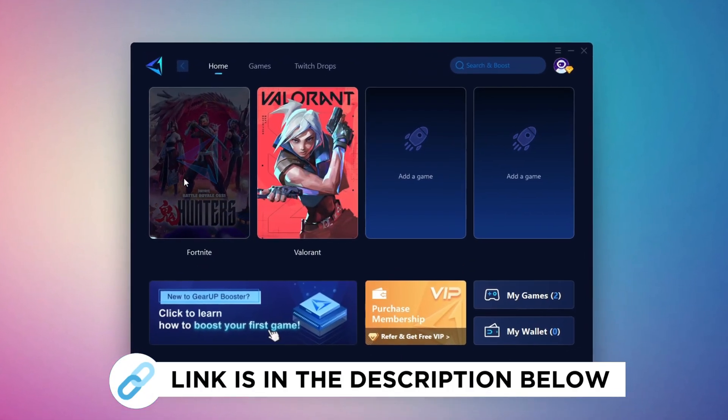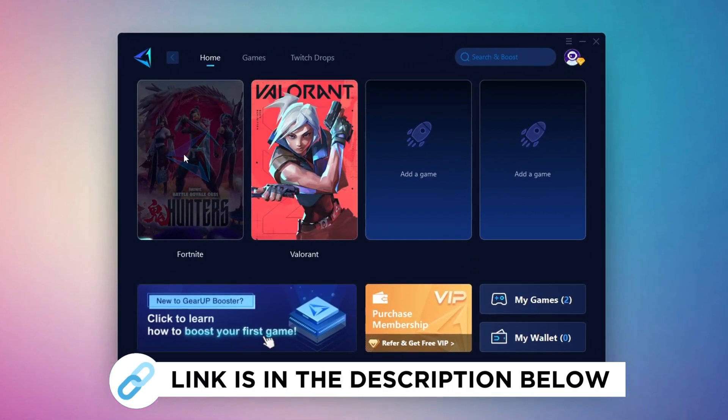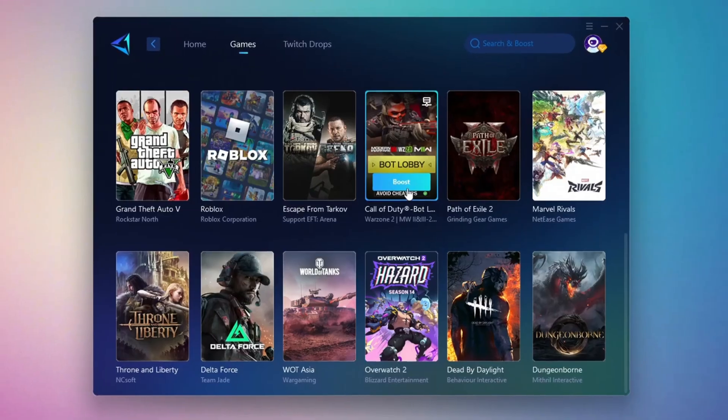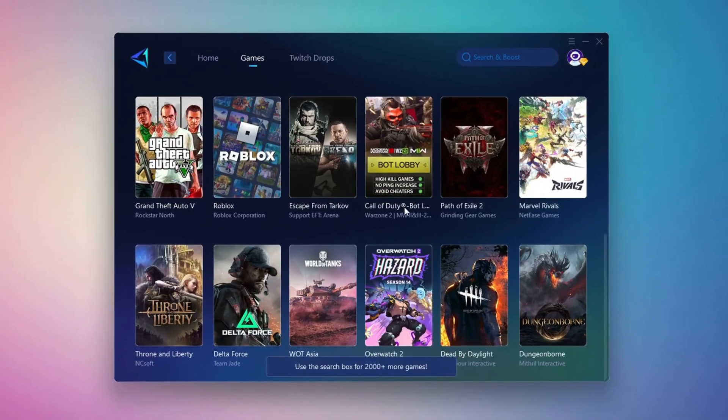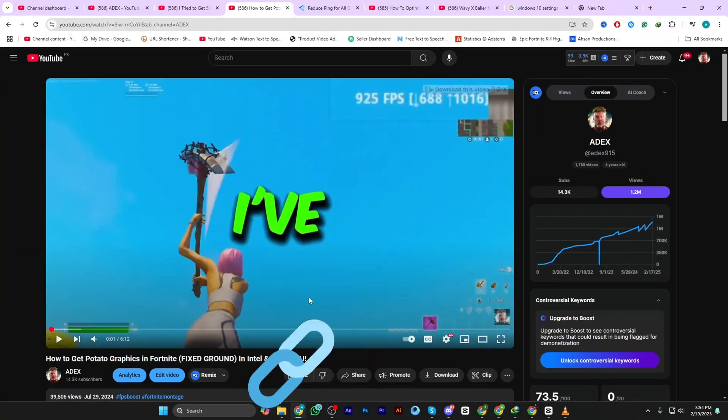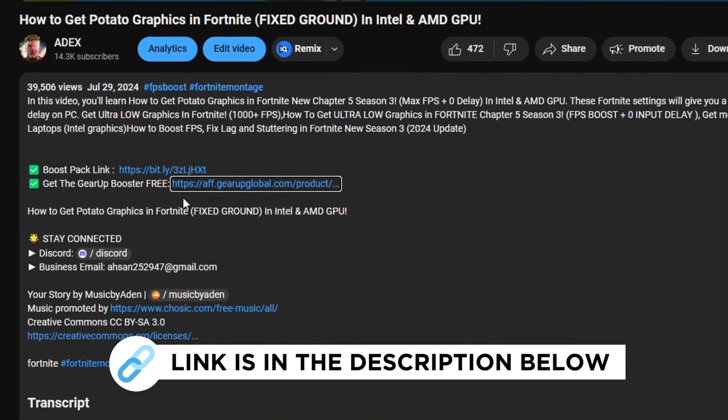Gear Up Booster is the best tool to reduce your ping while playing games. It works with both wired and wireless connections. Download it for free from my description and enjoy smoother gameplay with lower ping.